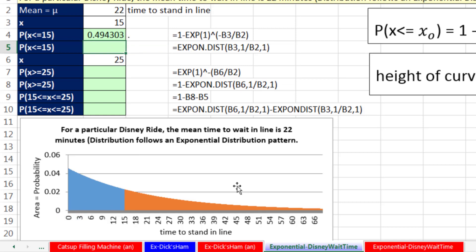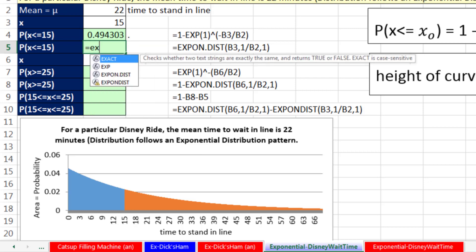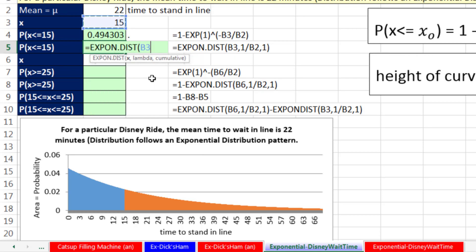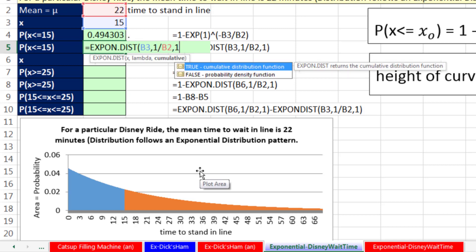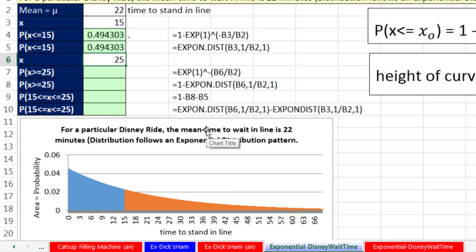Let's use expon.dist for the same calculation. Our particular x, comma, 1 divided by our mean, and cumulative = 1, meaning we're going from 0 all the way up to our particular x. Close parentheses and enter. Whichever way you like it — the actual formula or the expon.dist — both give the same result.